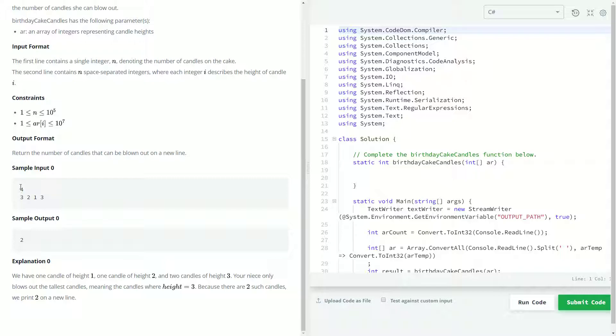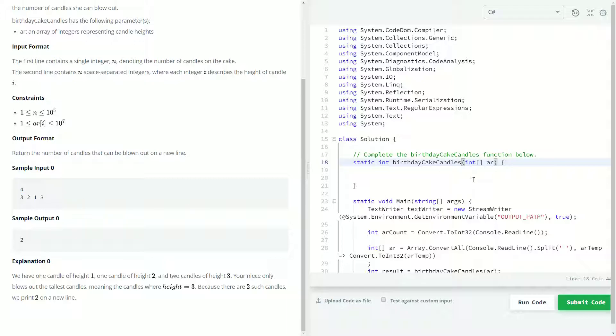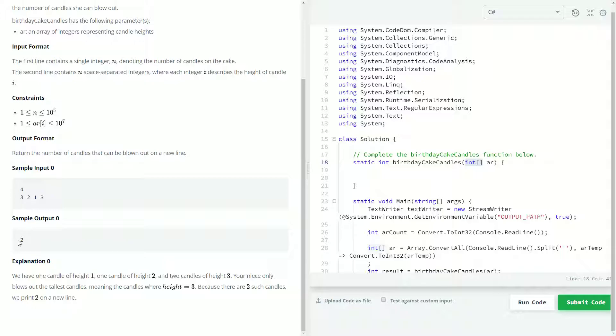Like most HackerRank problems, we're basically just going to get it in arrays. We don't really even need to know the first thing which is the length of the array, and the second thing is going to be the array coming in as an integer array. So given the sample input, three, two, one, and three, you can see three is the highest number and that there are two of them, and so she's going to be able to blow out two candles.